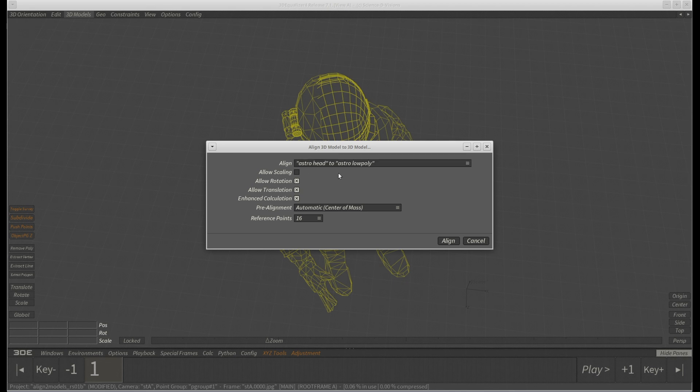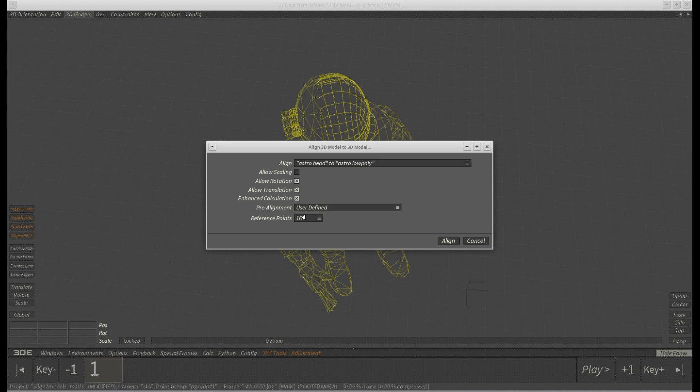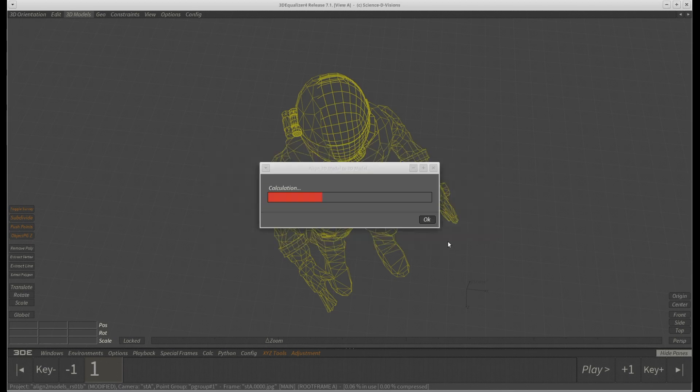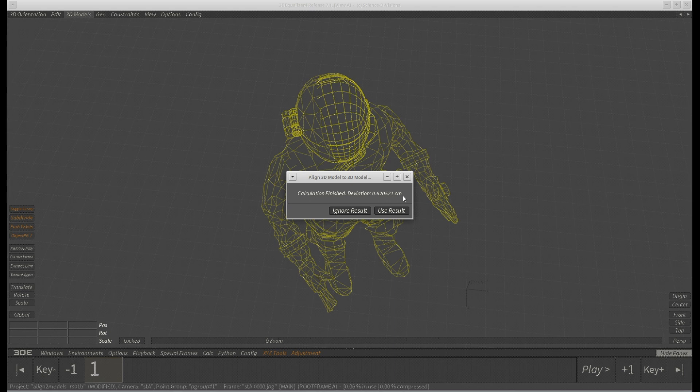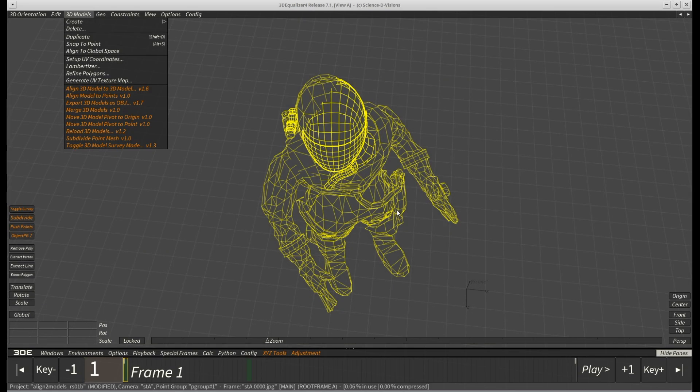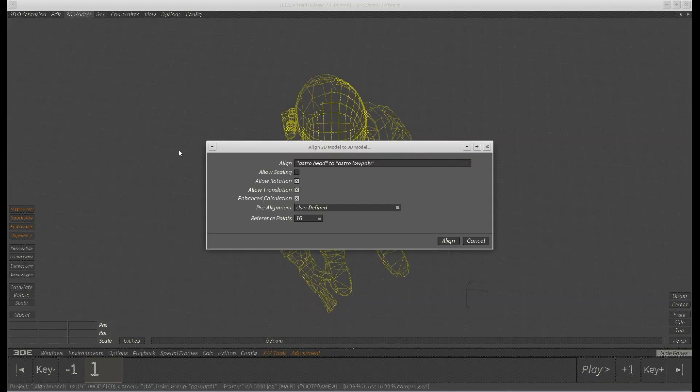Once again, we choose user defined pre-alignment and let it do its thing. Not happy. Let's try again. Now, we could try this over and over until we are satisfied, but there is an easy way to speed this up.